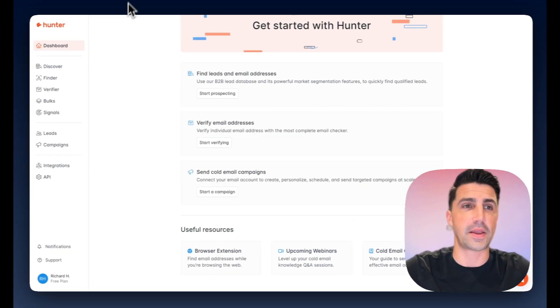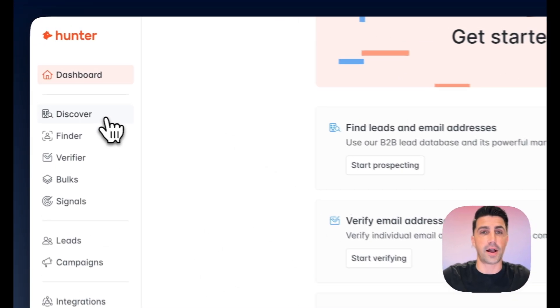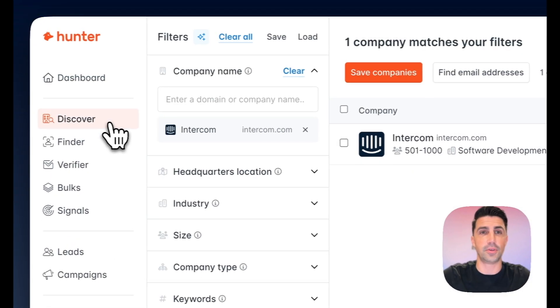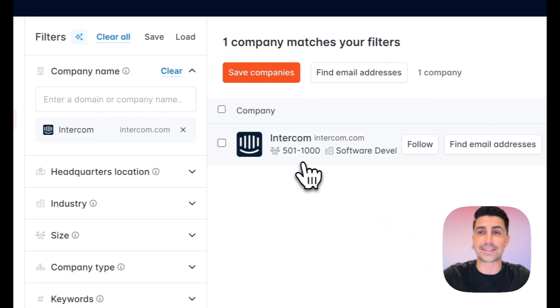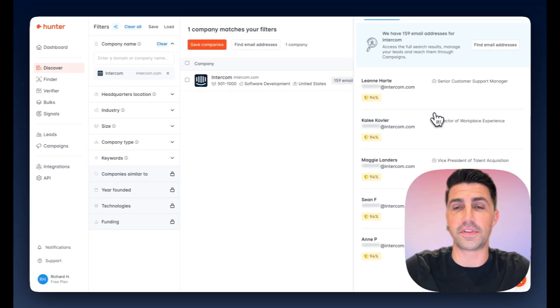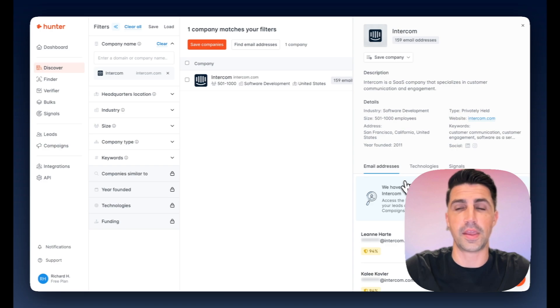On the other end of the spectrum, Hunter does have a really awesome database. You can hop in here, search for companies like Intercom, click it to view more, and get an overview of the team as well, which is really awesome.